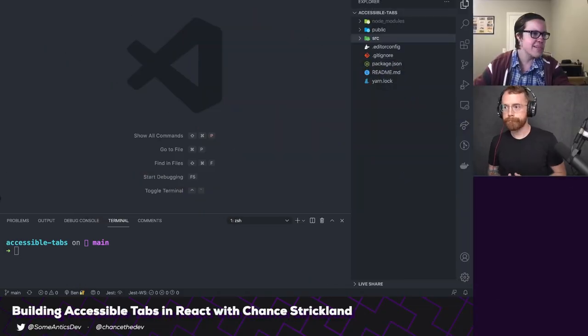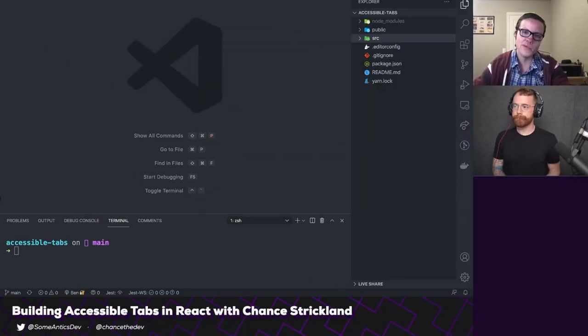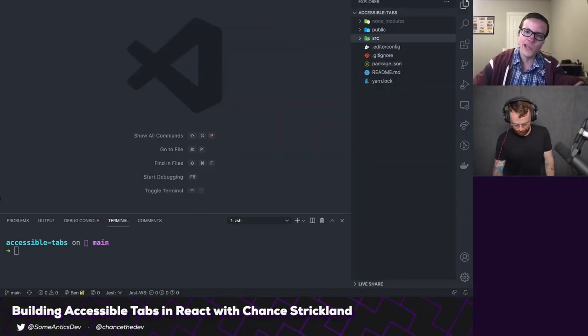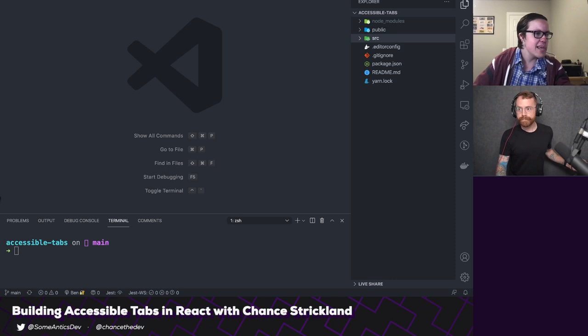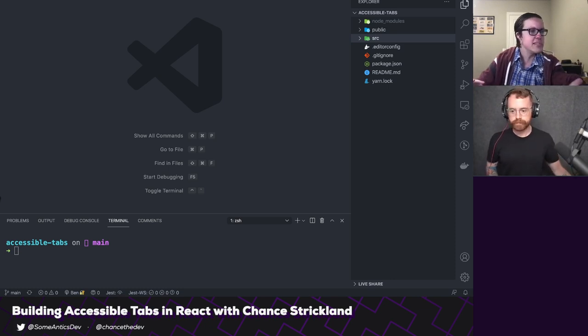Howdy, howdy, y'all! It's Tuesday, which means it's Semantics Day. Today I am joined by Chance Strickland. Chance, hello!